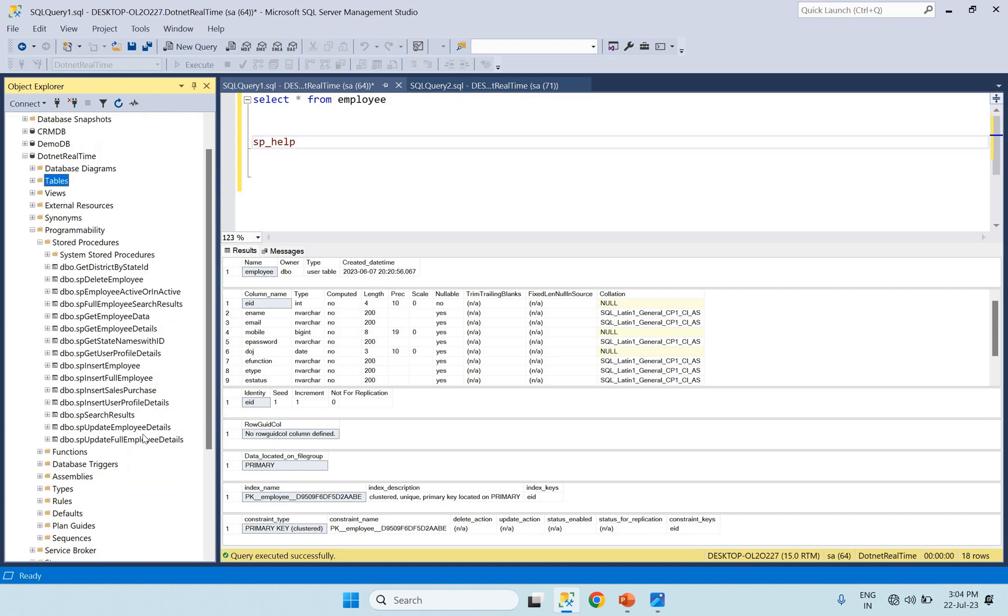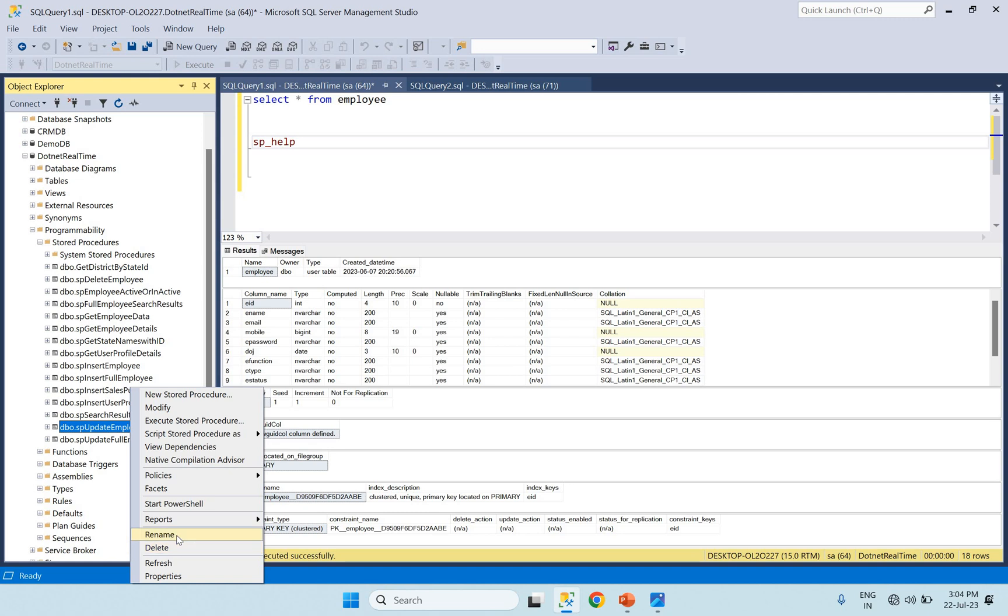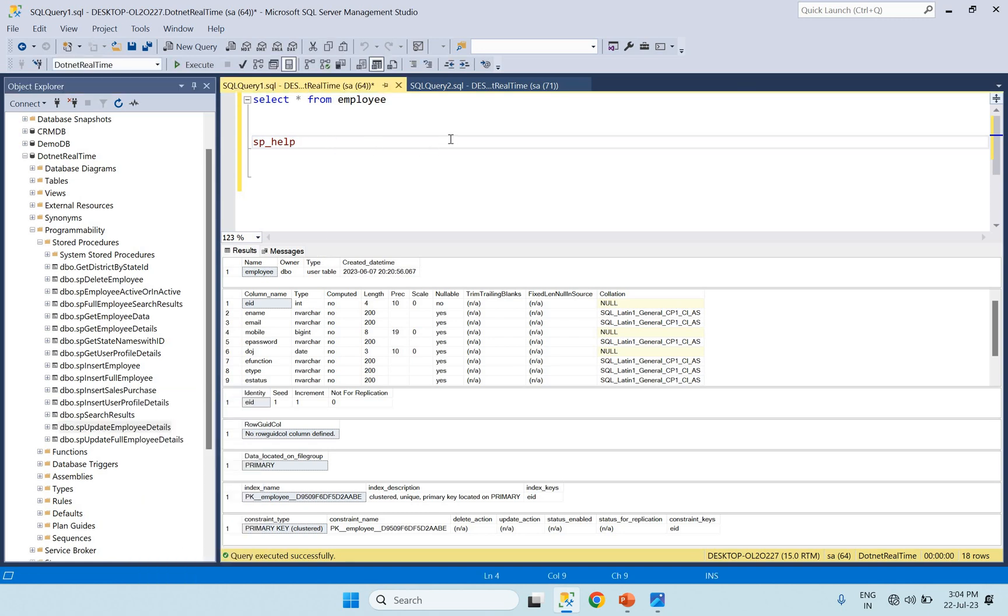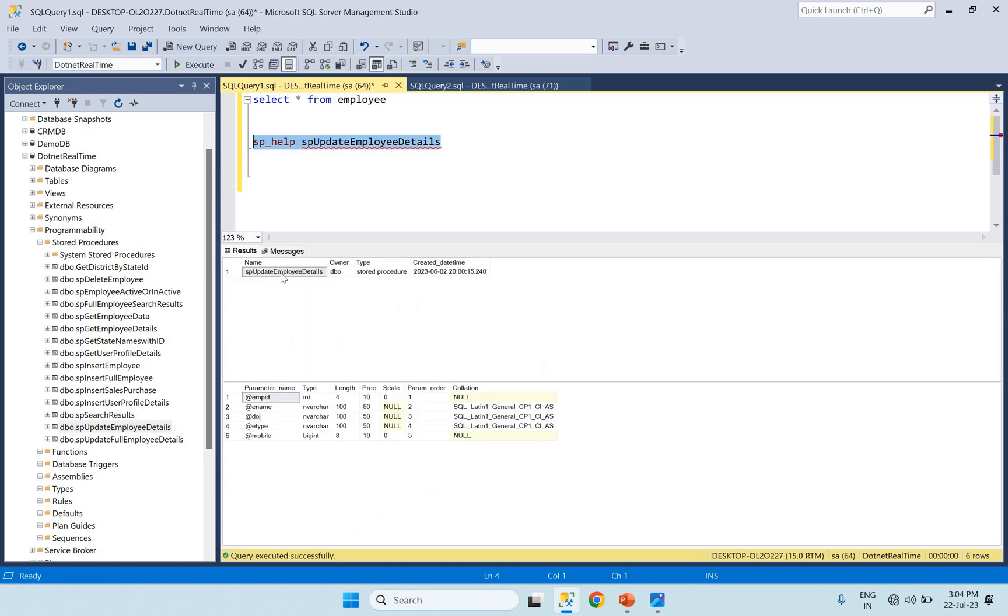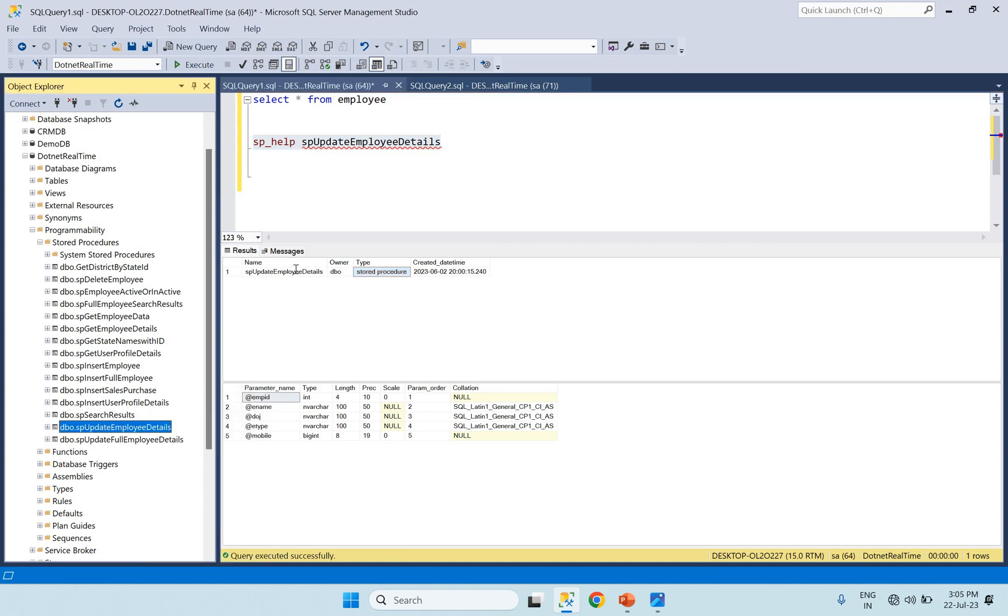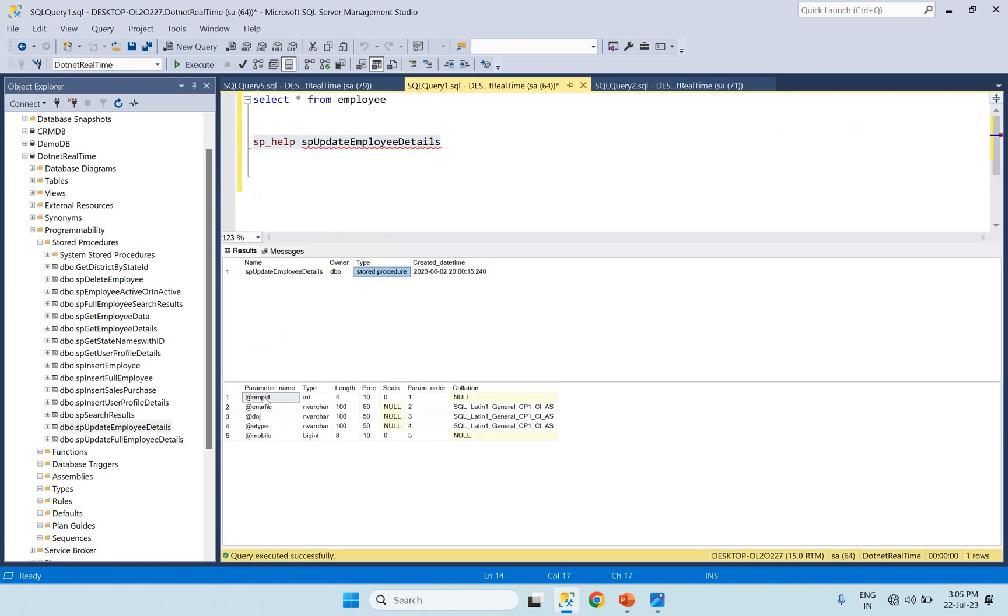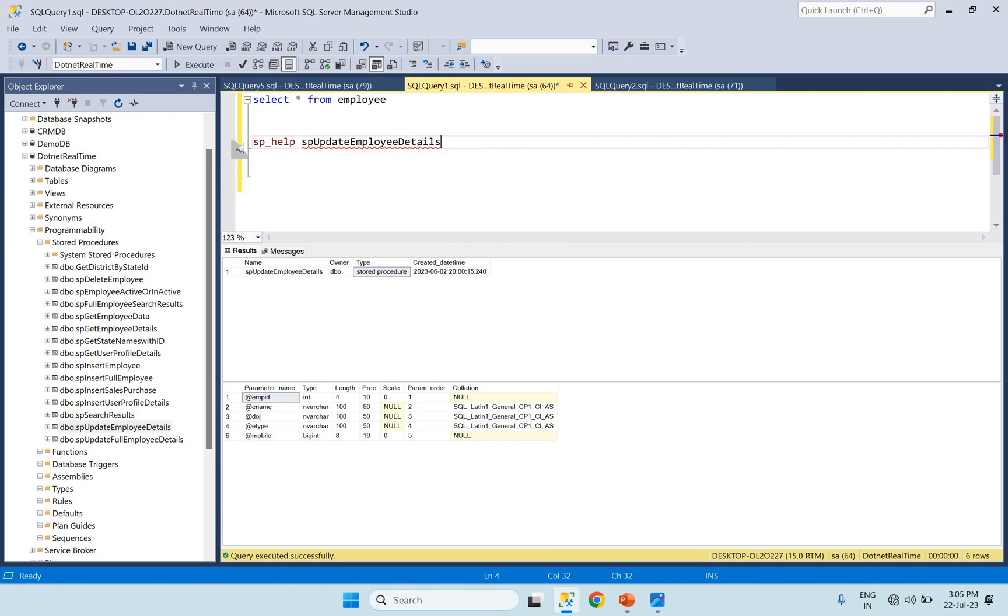If you store table and expand the table, you can execute table information. For example, sp_help stored procedure like update employee details. Execute to see name, type user table, and stored procedure. Input parameters information here, so simple sp_help shows stored procedure details and input parameters.